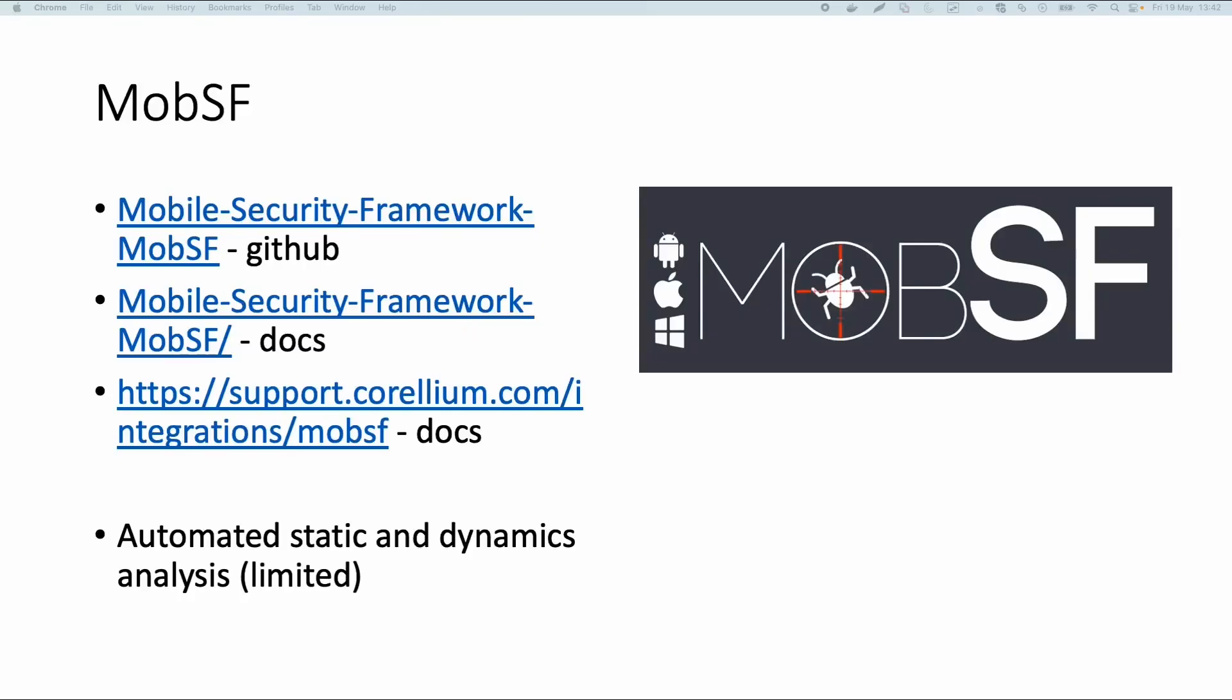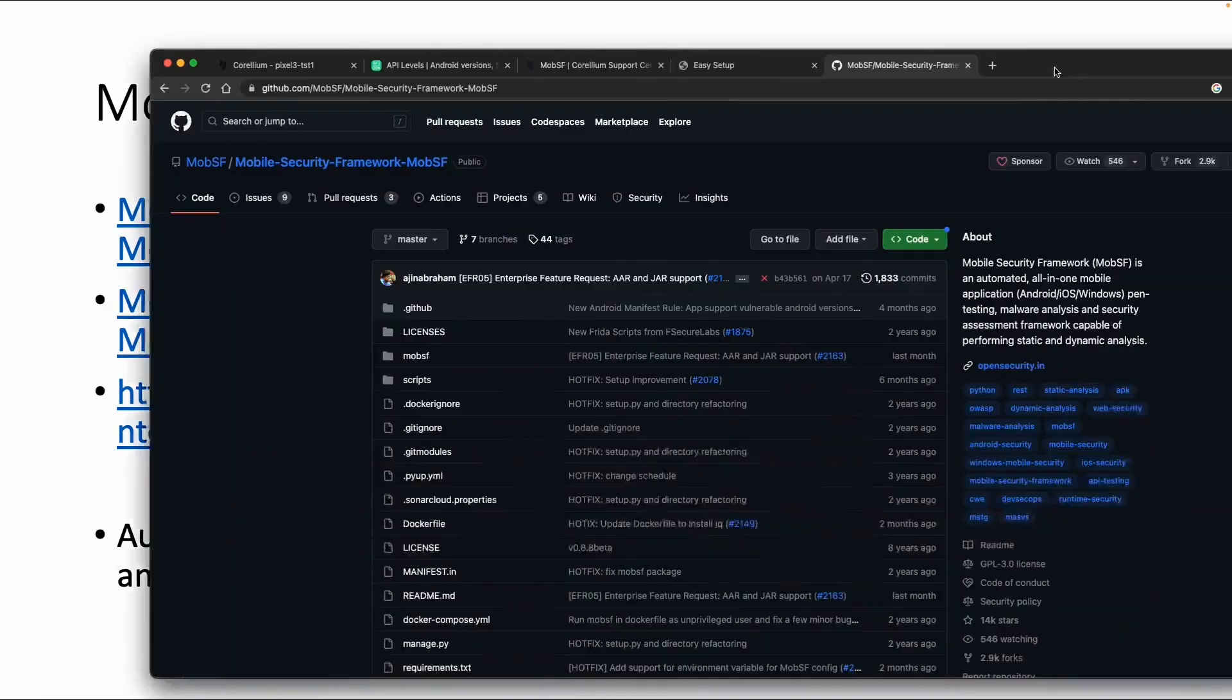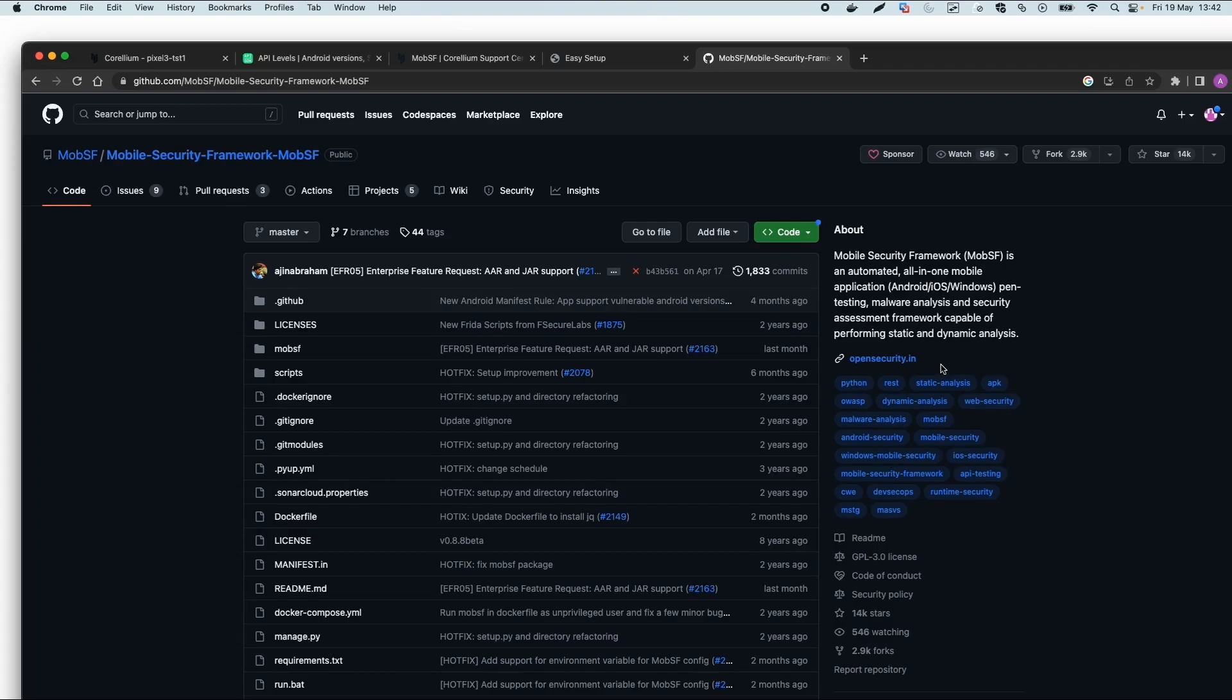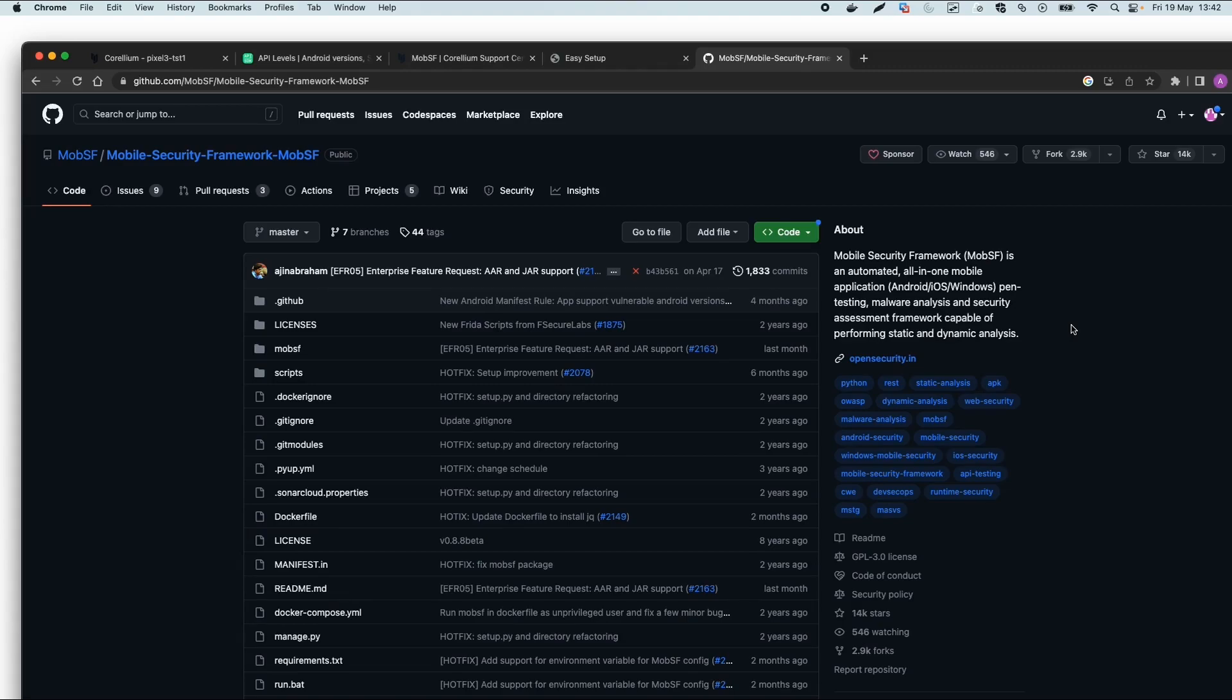Welcome back. The last tool I want to show you is MobSF, which stands for Mobile Security Framework, an open source tool developed by OpenSecurity.in, a company from India. They describe it as an automated all-in-one mobile application pen testing, malware analysis, and security assessment framework capable of static and dynamic analysis.